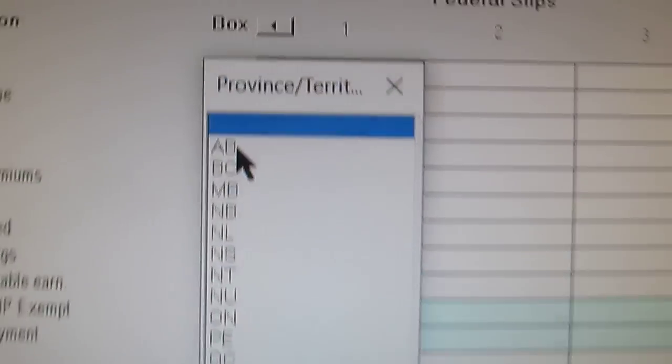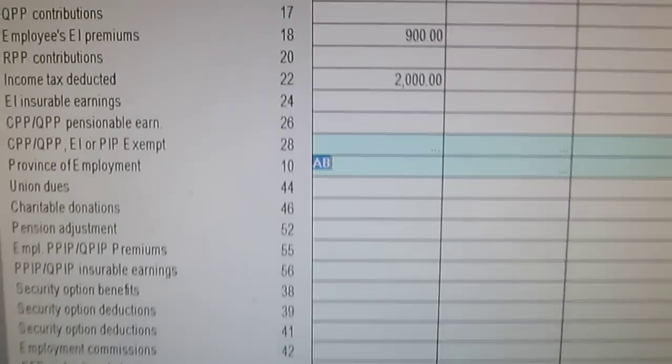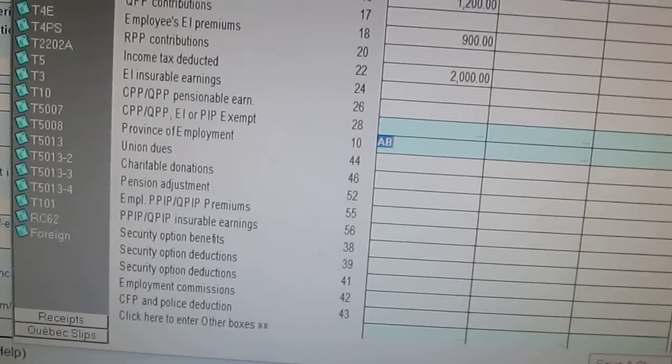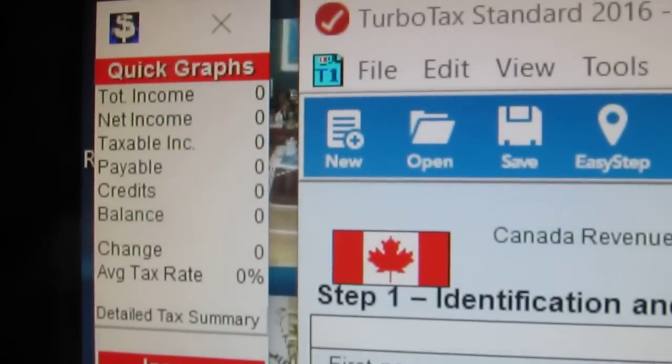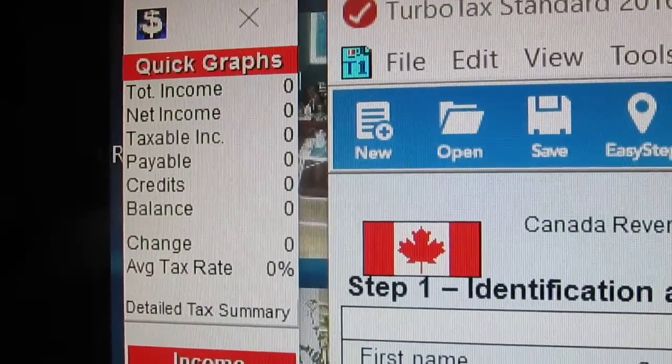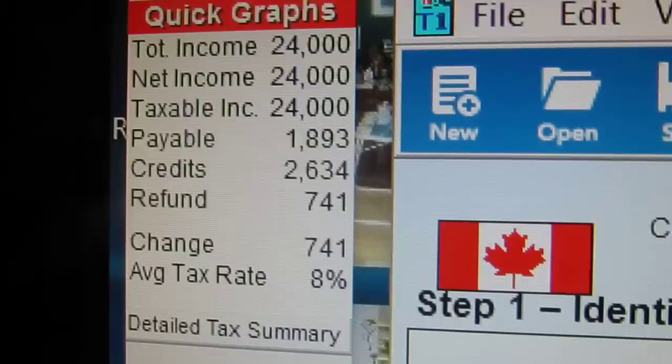We'll put in the province again over here and close. For the most part, that's the T4 — it might have other boxes, you just find the box number and fill it in. Now do a Save and Close. Once you do Save and Close, the summary will change. Look at that — there's a refund of $741! And then you can save it by pressing Save up here.